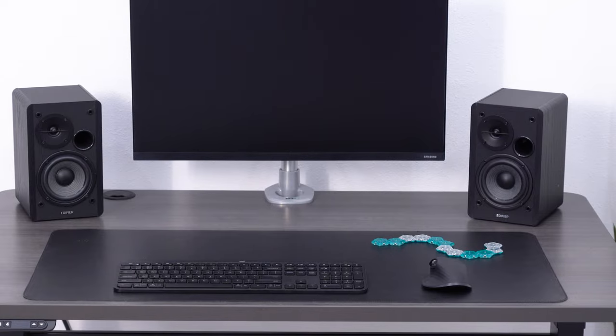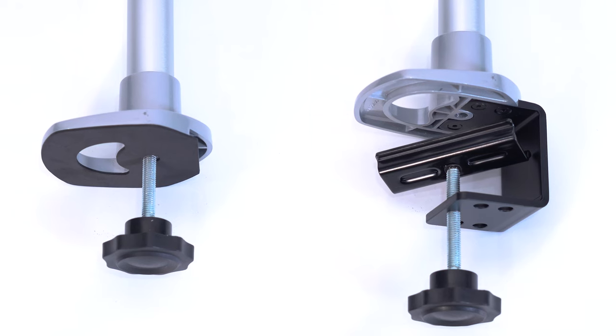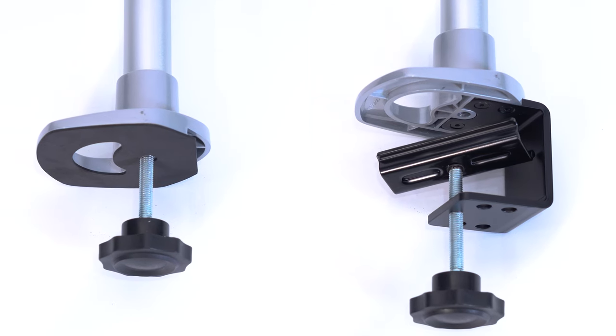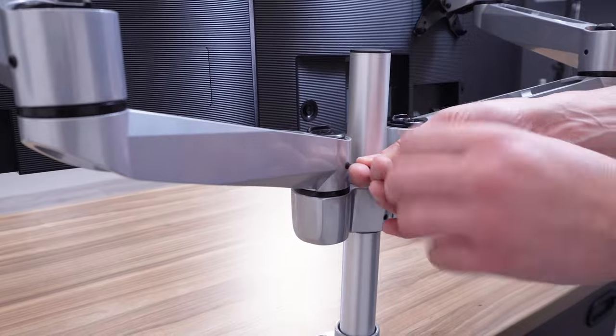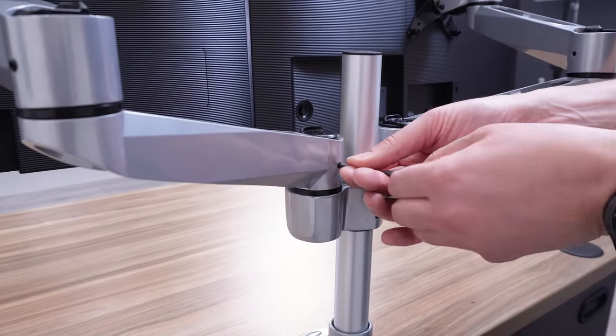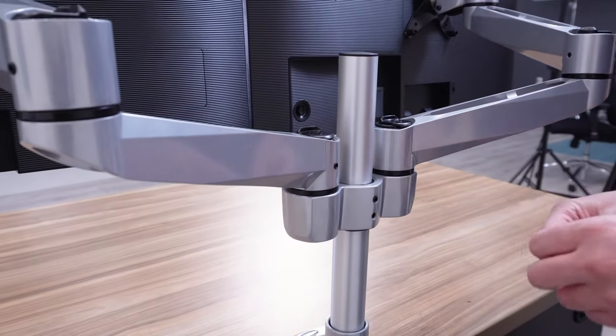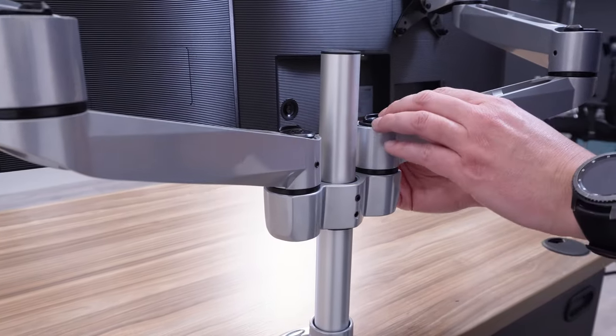Some good news, many products offer both mount styles straight out of the box. So if you change up your setup often, your arms can adjust along with it.